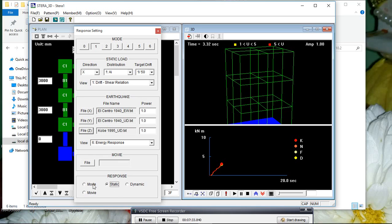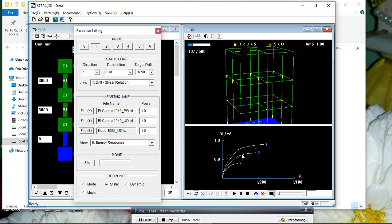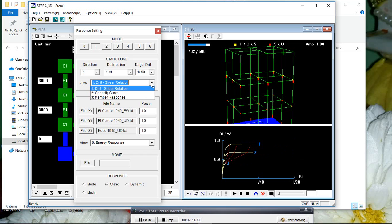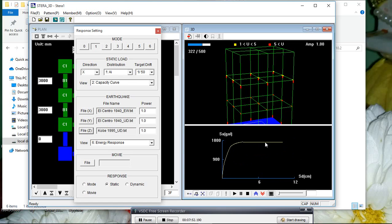You can see all these things in the manual. If you want to do pushover analysis, just select the response type as static. The drift-shear relation gives you the pushover curves. If you want the capacity curve, just select 'capacity curve'. The red symbol indicates a danger position and yellow indicates a safe position.